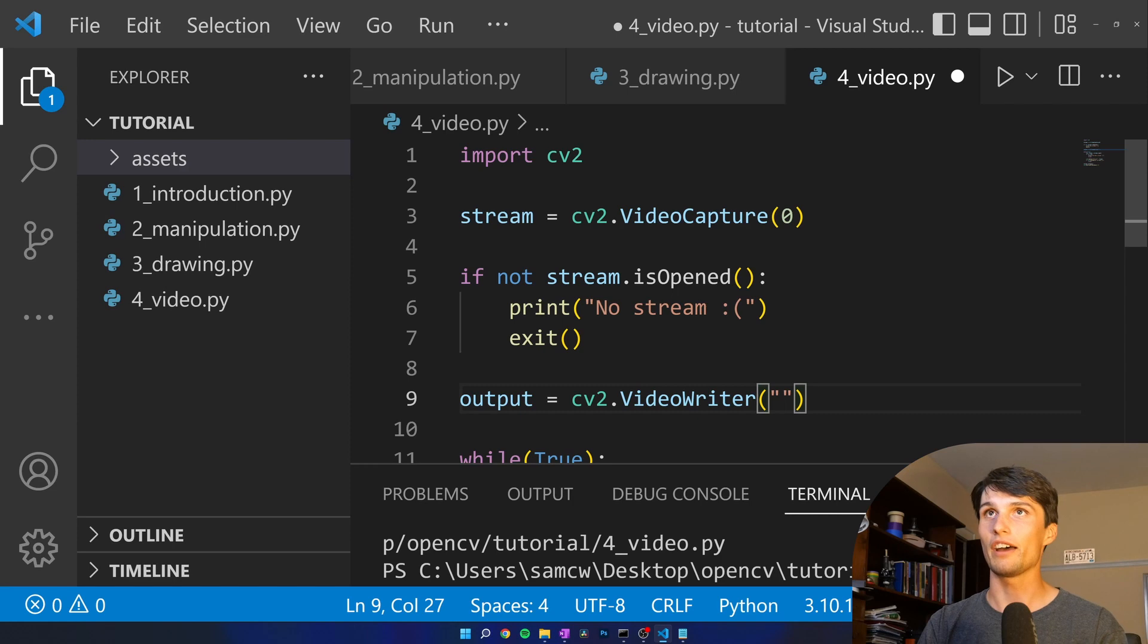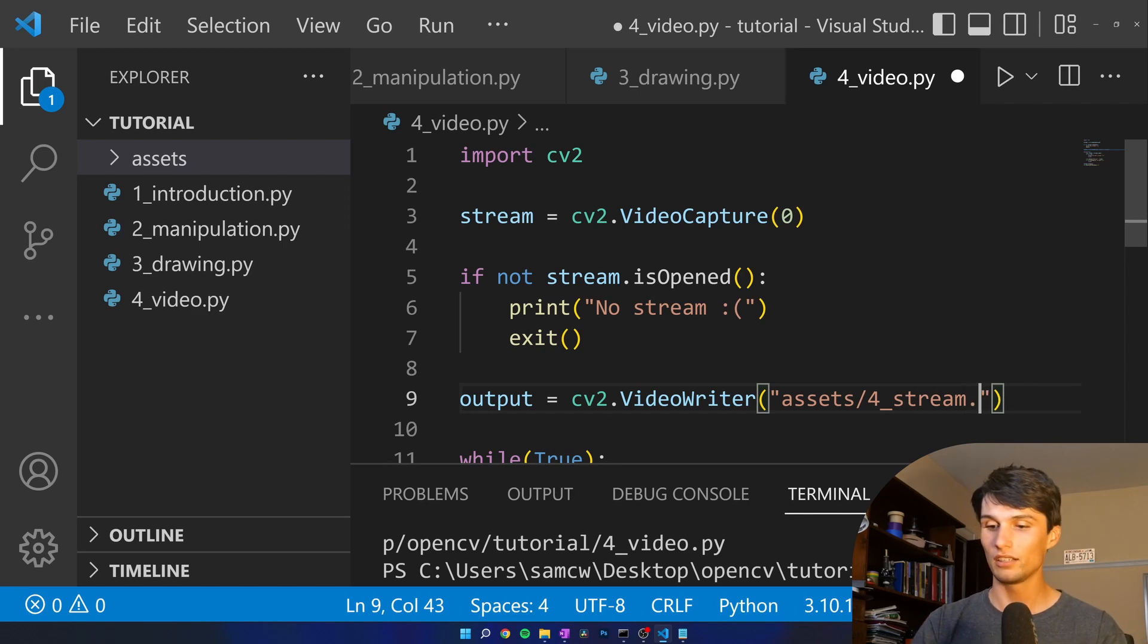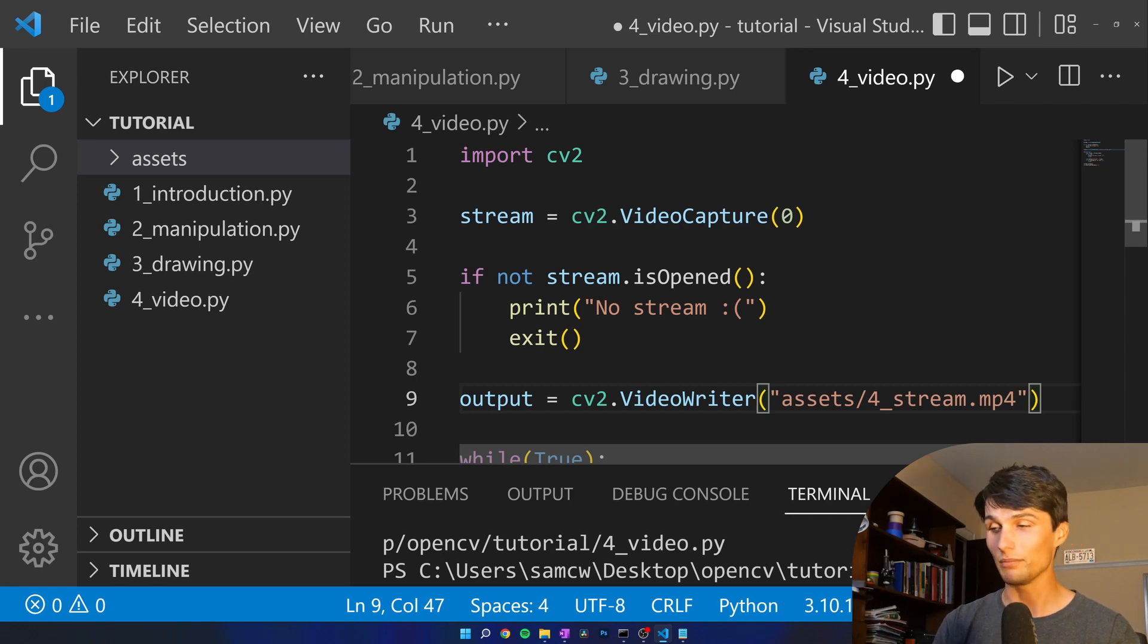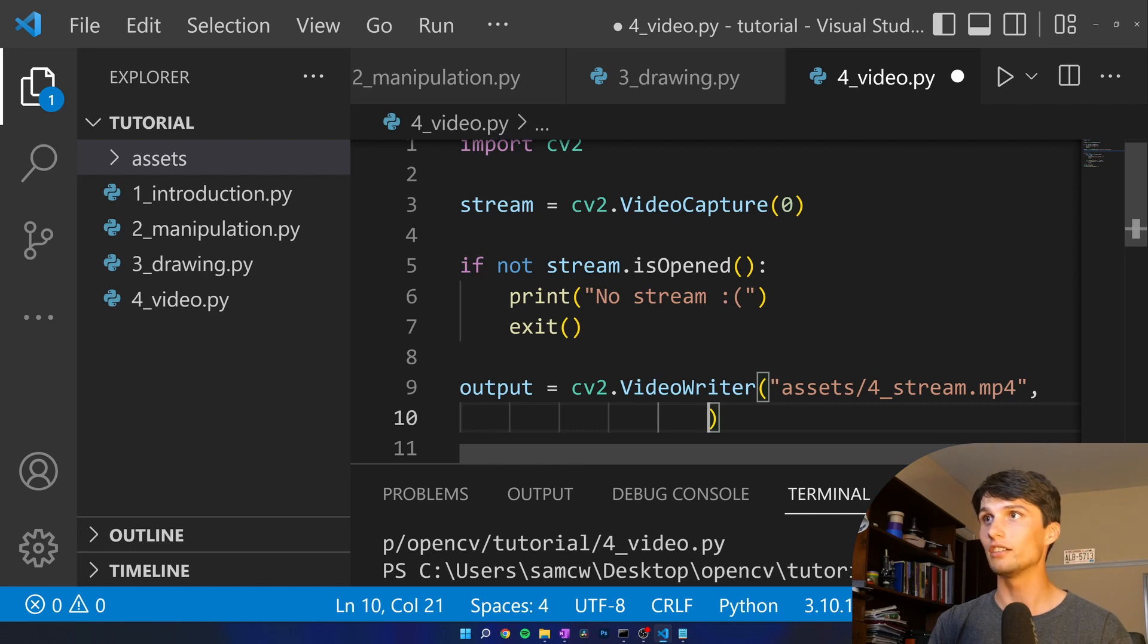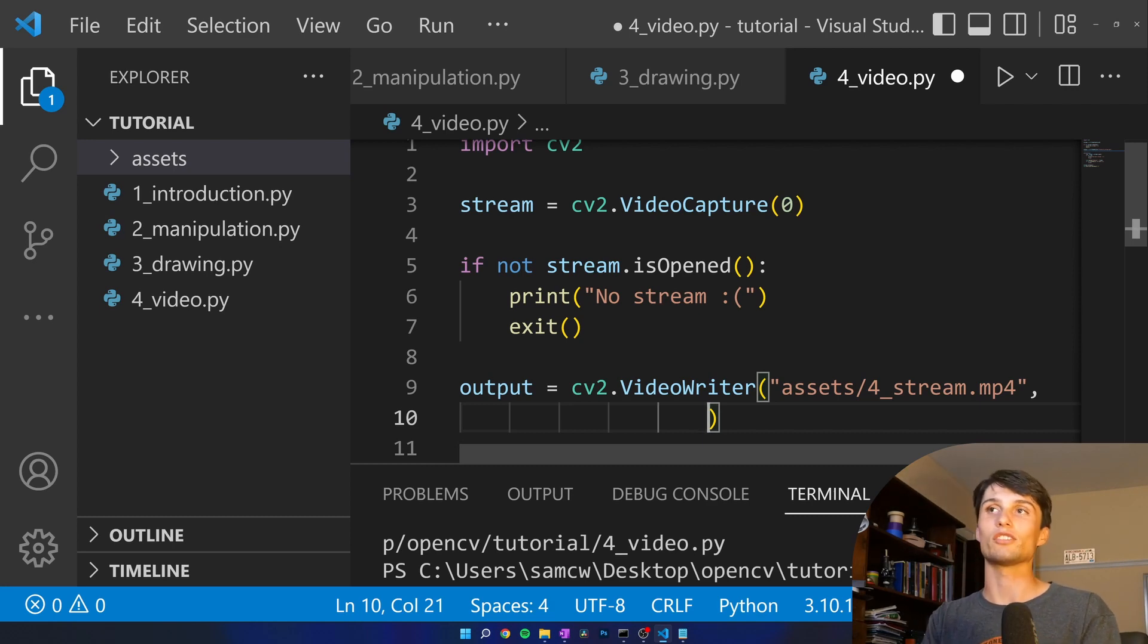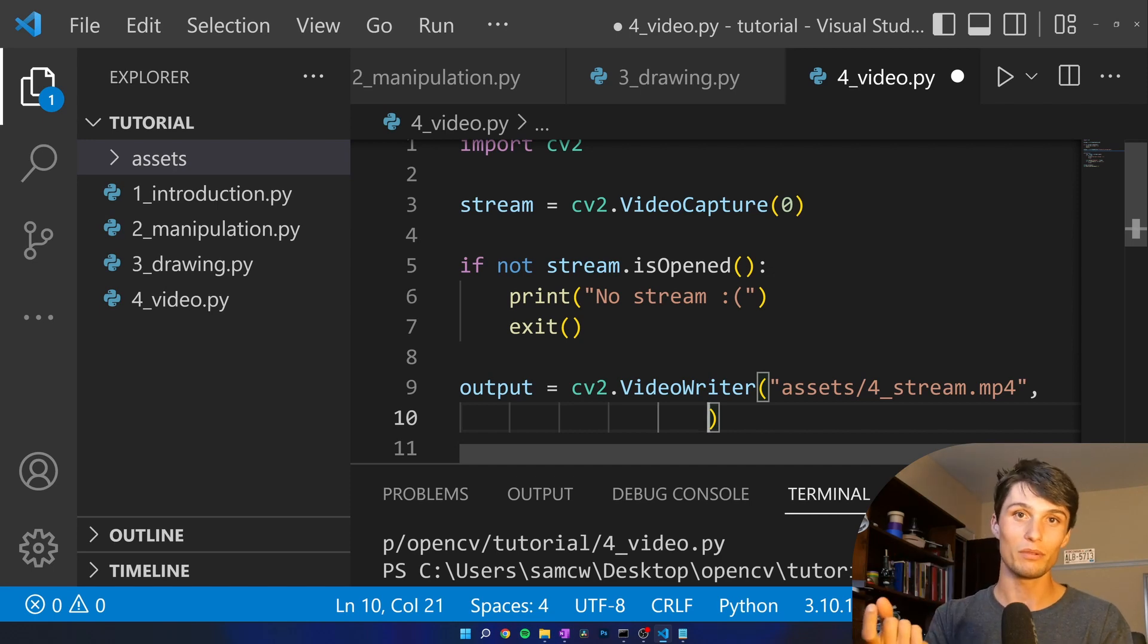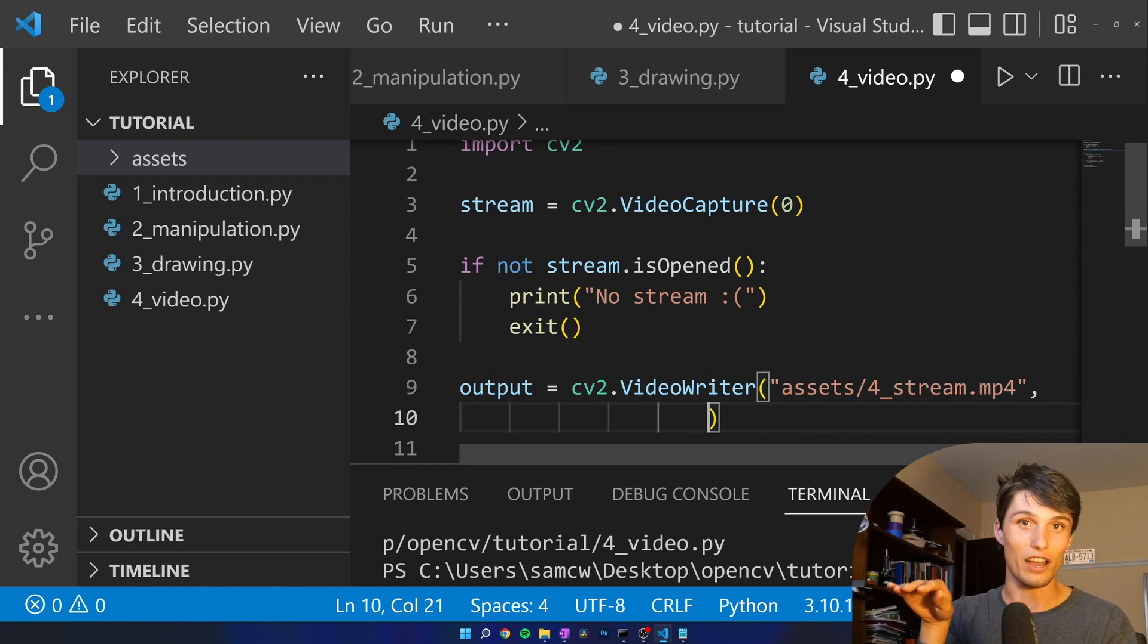First one file path: we have our assets folder video 4 stream dot I'm going to make it an mp4 file. It's important that you are specific with that file name. I'll explain why in a minute because the next thing we need is we're going to specify the 4cc code. That's just a code that lets OpenCV know that you're writing to an mp4 because there are quirks within each different video file type.